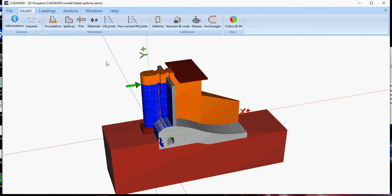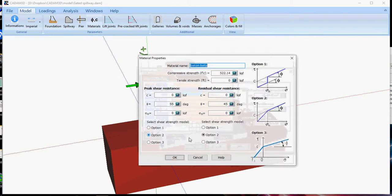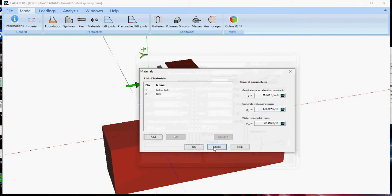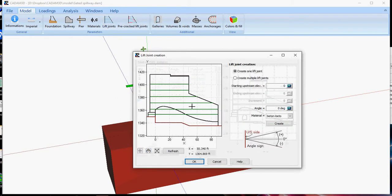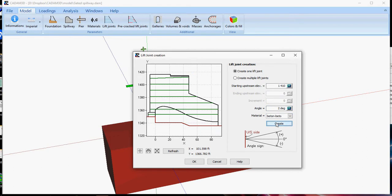Once you have defined your materials, you will be able to define lift joints, which correspond to your analysis planes. To add a lift joint, just specify the elevation that you want, if you have a certain angle, and just create your lift joints like this easily.